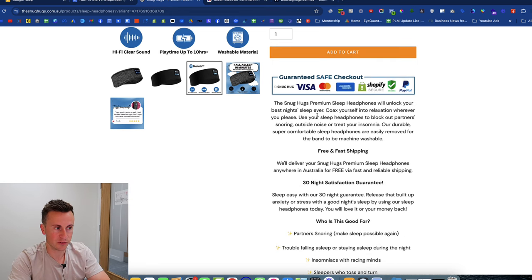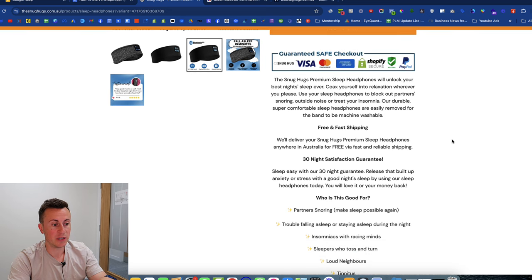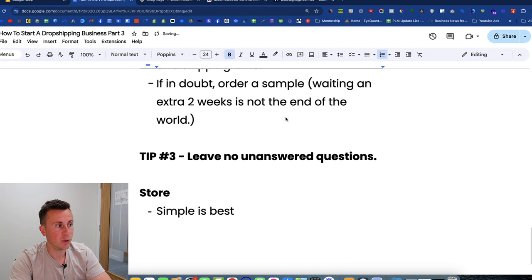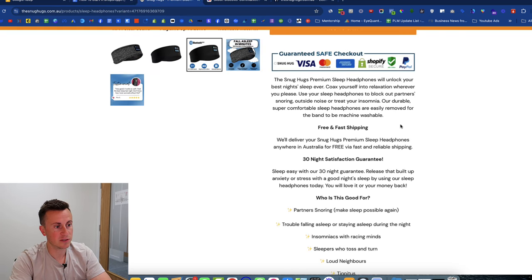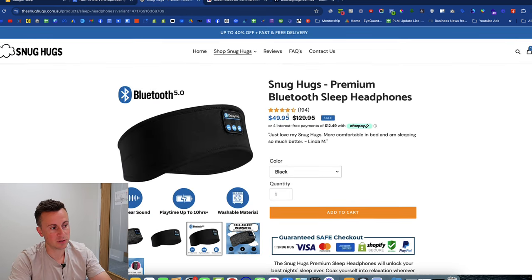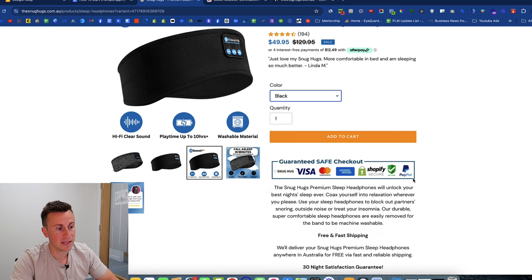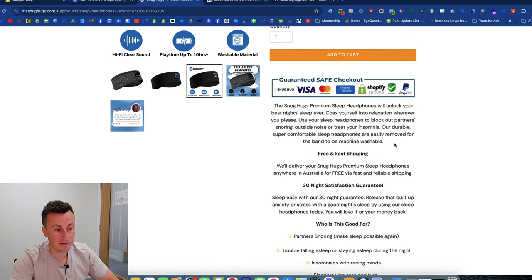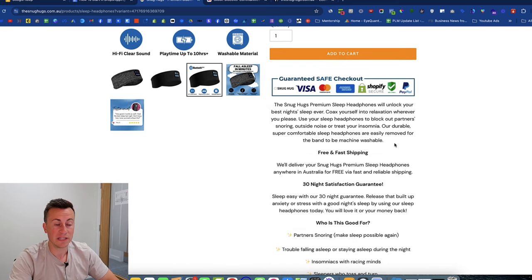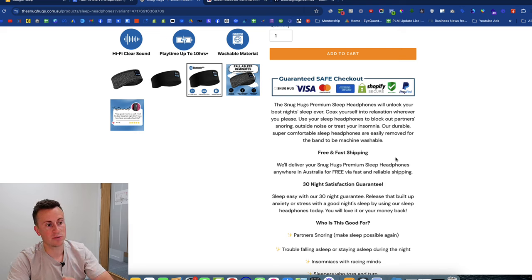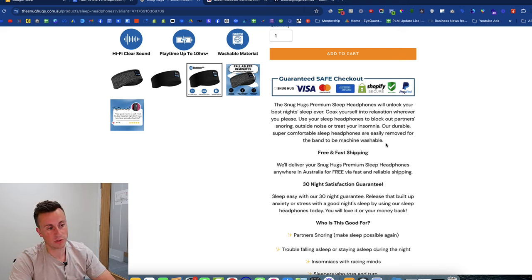Then we have the product description, which was quite a surprise to me, but it goes back to that tip: leave no unanswered questions. People want to know how much the product is, how it works, what color it is, how to buy it, how they can pay for it, when they're going to receive it, how much shipping is — all those things. And they answer and address all of those issues on the product page.